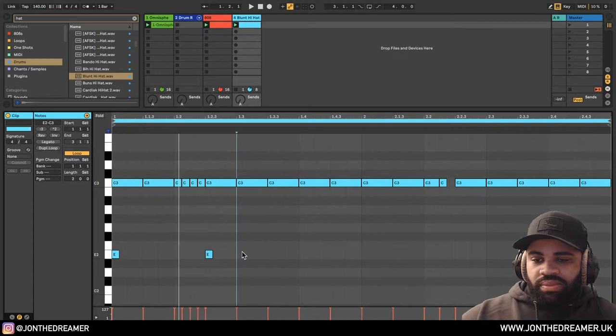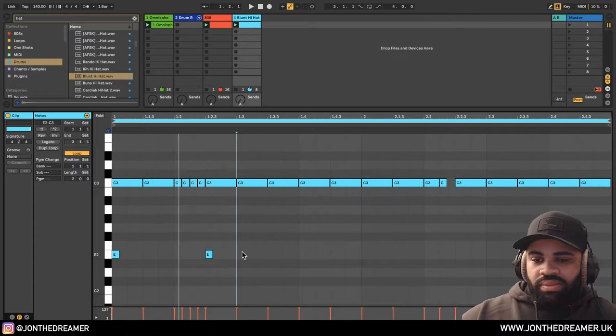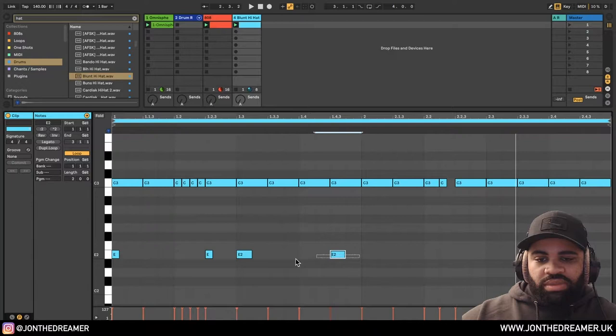So when I'm doing these wider ones, I'll go back to the bigger grid. Maybe just keep that pattern.